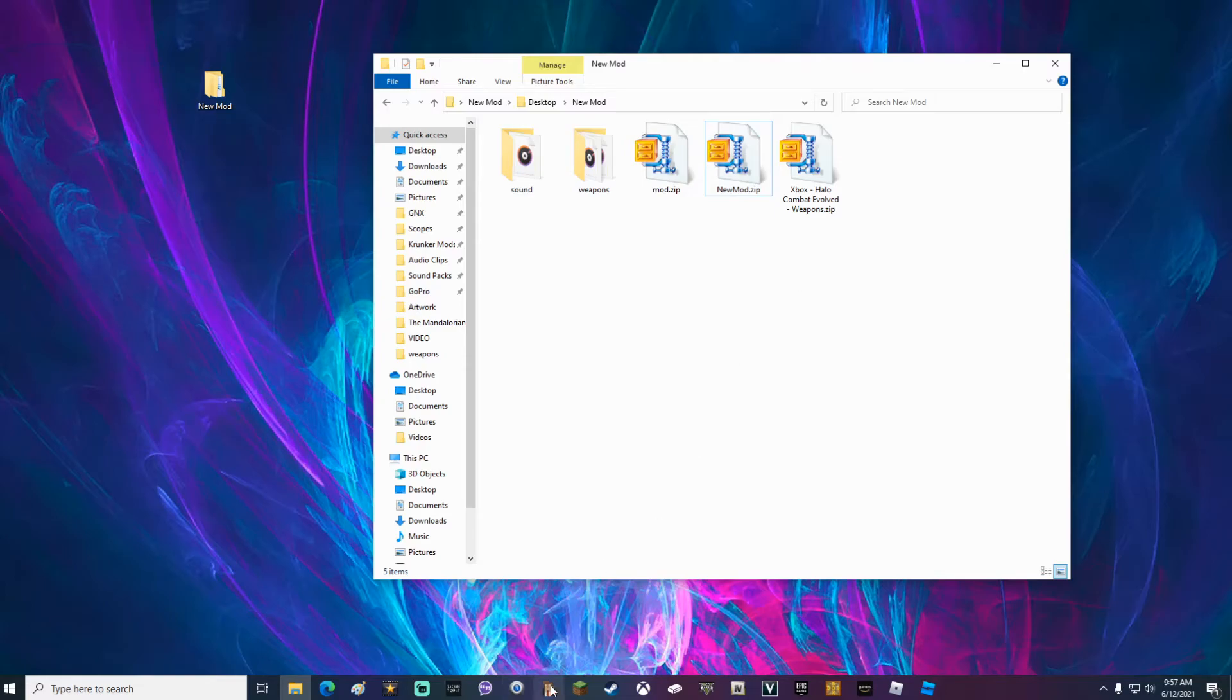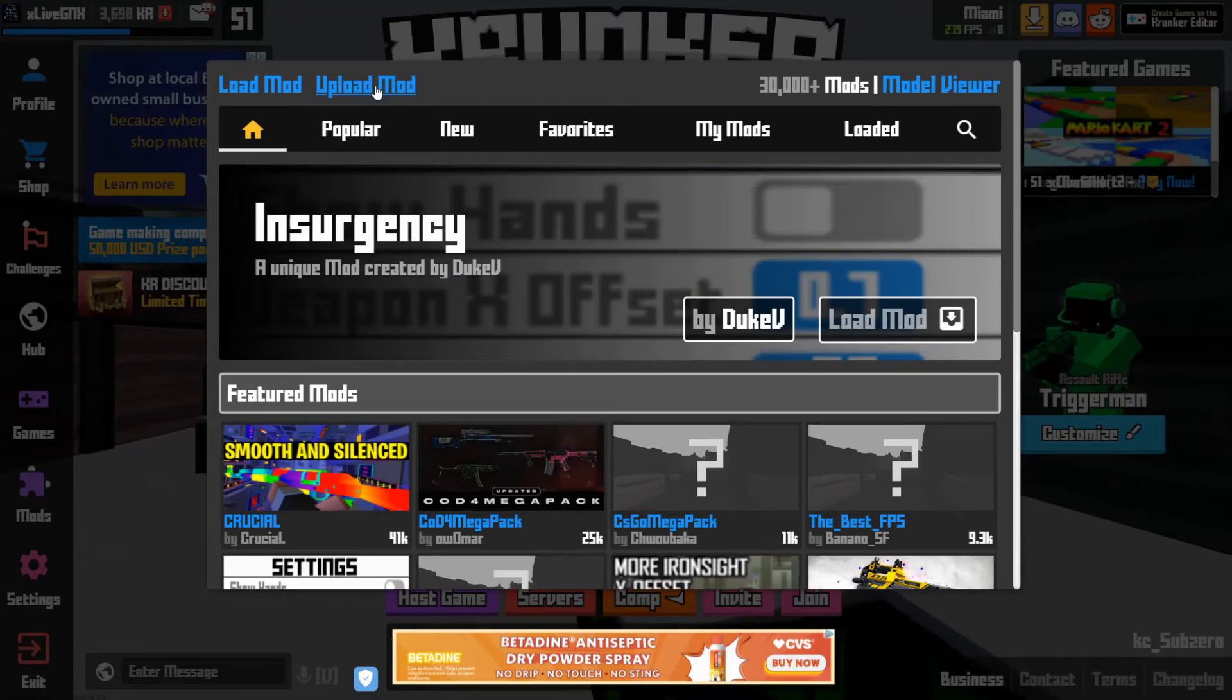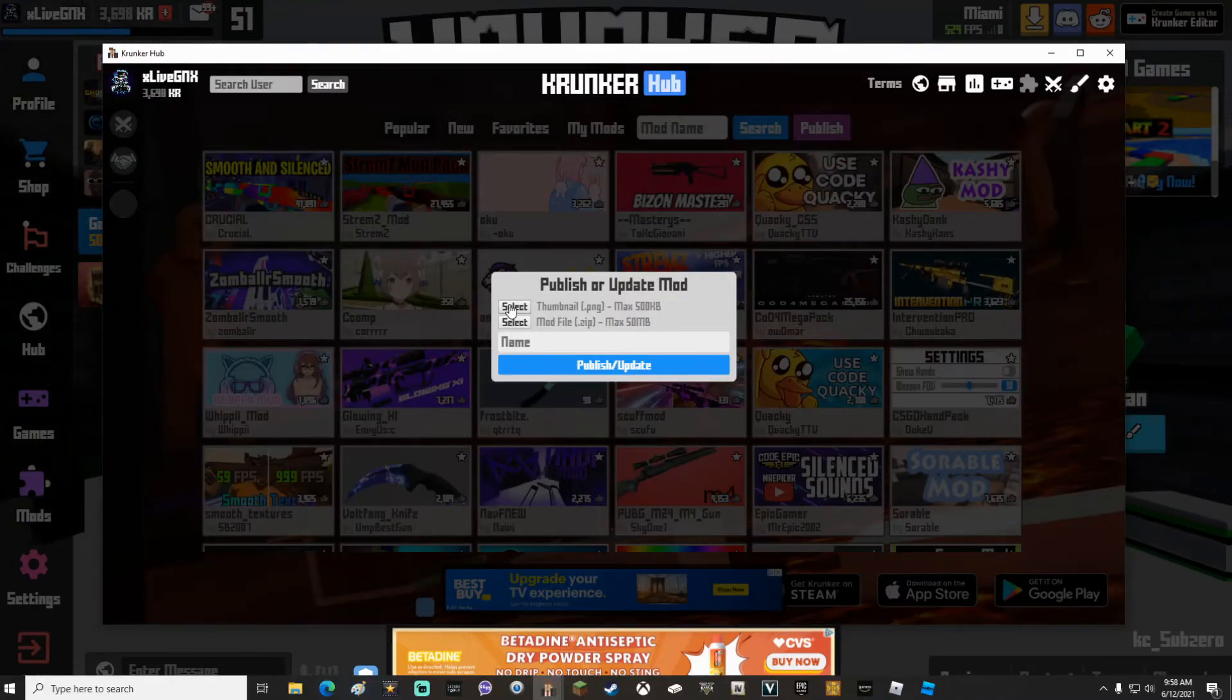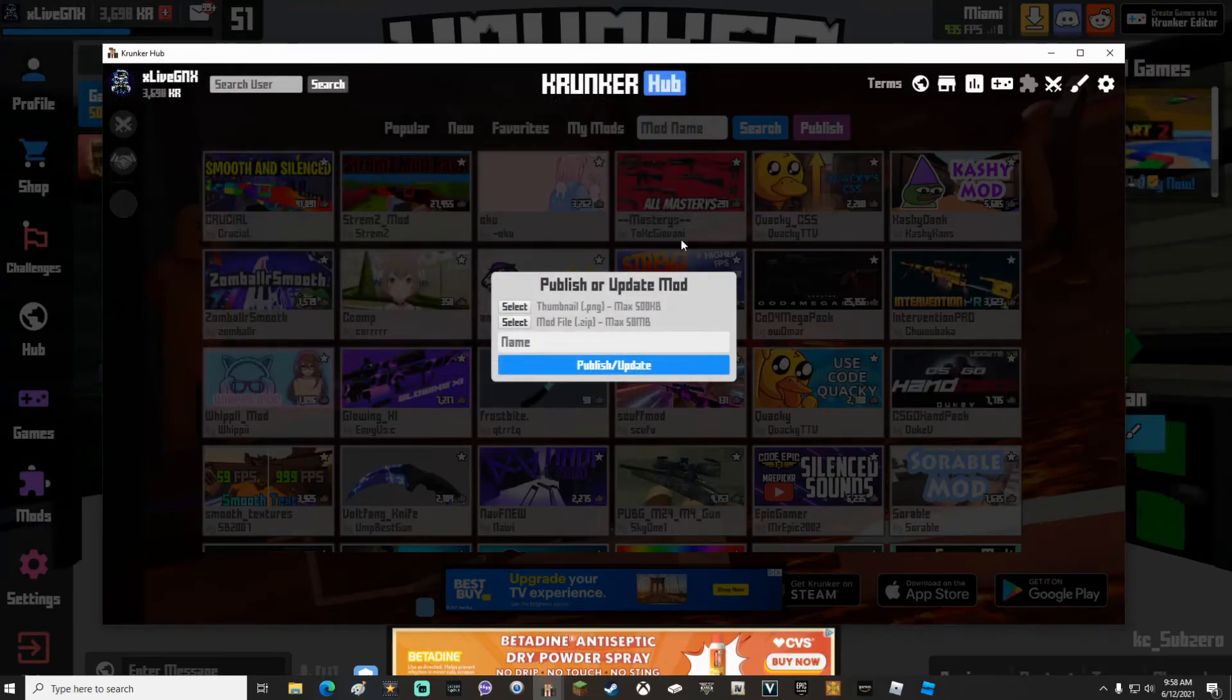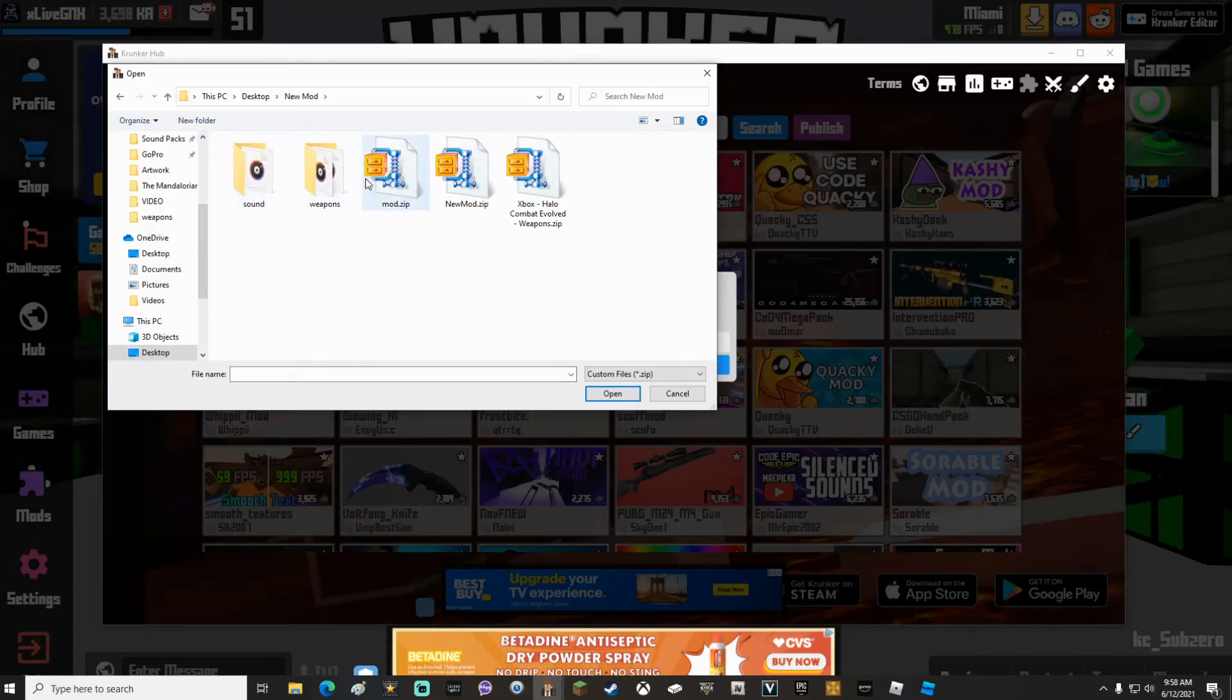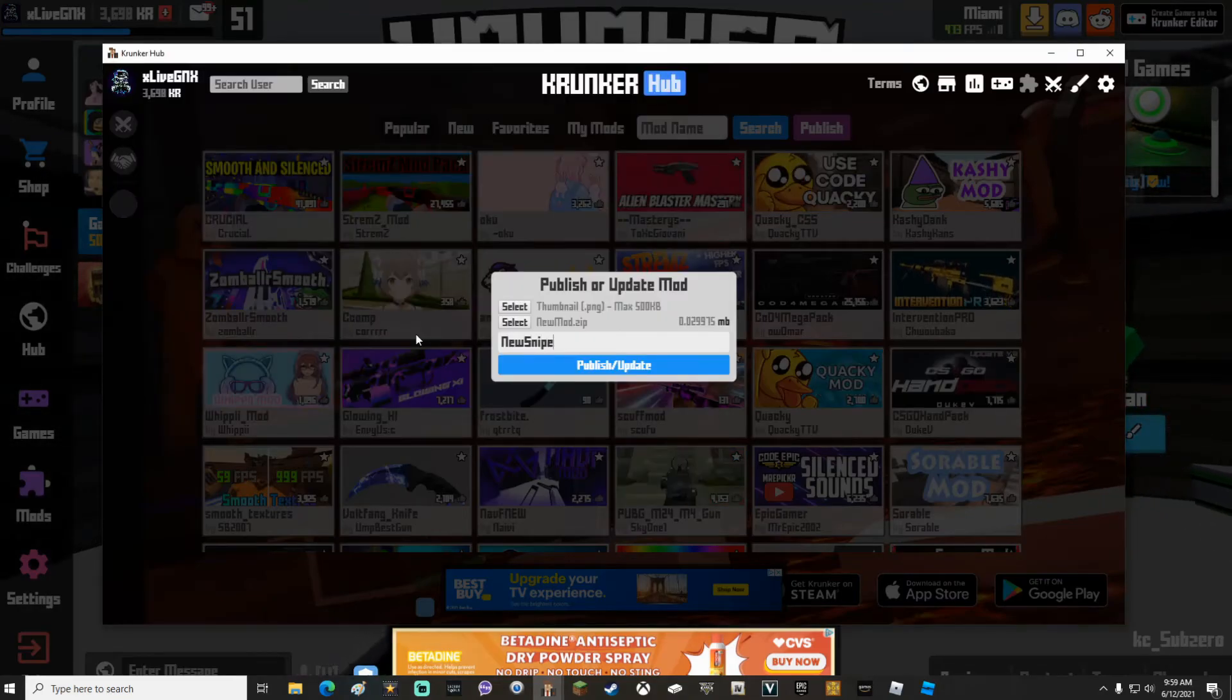Go ahead and start up Kronker. Once in the game, go ahead and click on mods. Upload mod. Once you're in the hub, go ahead and select the thumbnail that you've created. If you didn't create a thumbnail, that's okay. You do not have to create a thumbnail for your mod. After that, click select next to mod file. Go into your new mod folder and locate your new mod dot zip that you just created. Give it a new name.